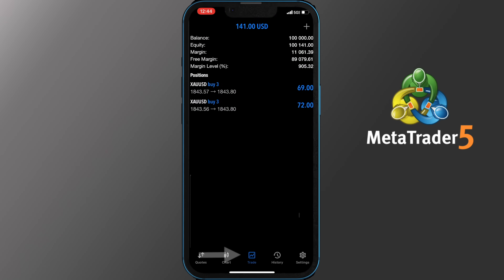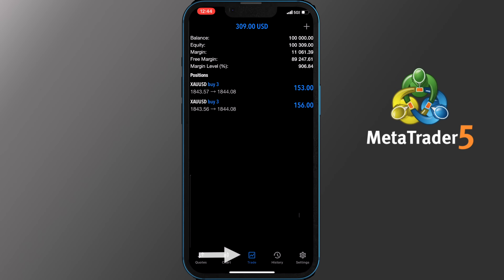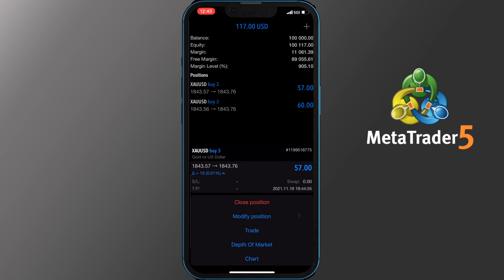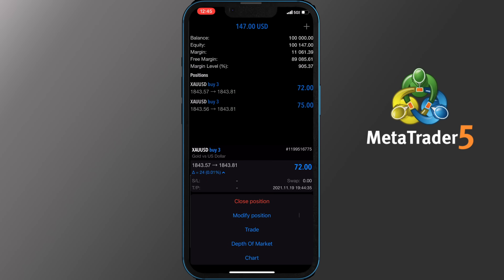The next main function on the application is Trade. Here you can see your balance, equity, margin, free margin and margin level. For better demonstration I have opened a few orders. In the Trade tab you can check all your open orders and how they perform in the market. By tapping on any of them you can view the position, modify it, open another trade, check the depth of the market or the chart.